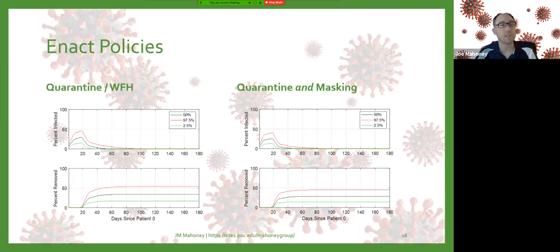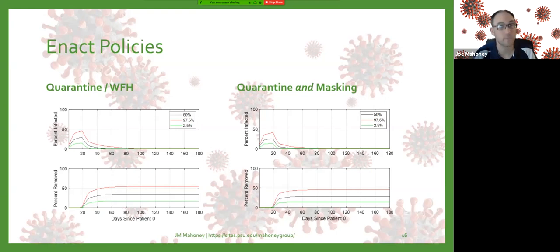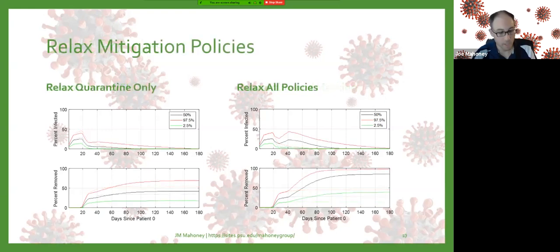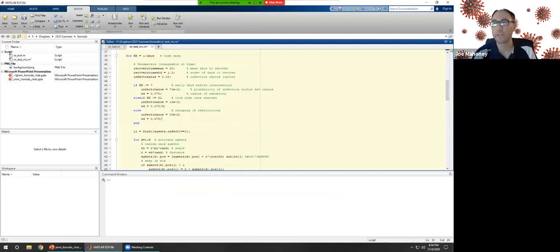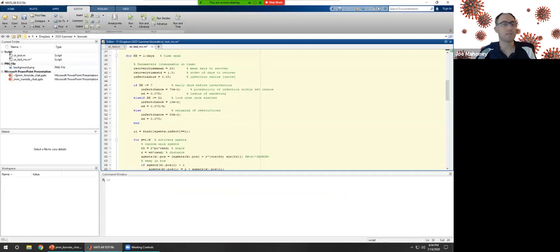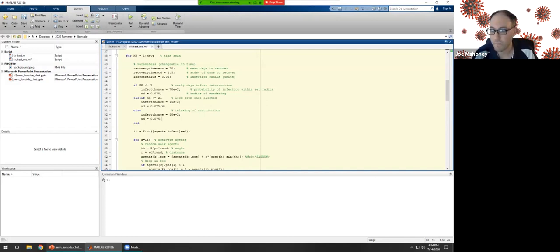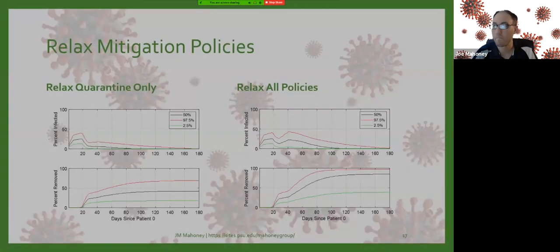Eventually we need to get rid of quarantine — people have to go to work, restaurants, and social activities. In the previous examples, quarantine was never lifted, but in real life it eventually has to be. I'll model another case where after 21 days we relax some restrictions. In one model, people are no longer quarantined, travel distance goes back up, and the infection rate stays elevated around 50% — assuming some people are still being cautious. Another model enforces masking and hygiene after release.